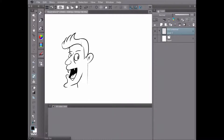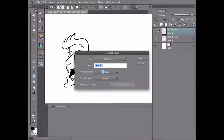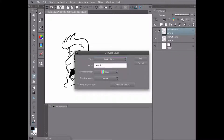That was done on a raster layer, but now what you can do is go like this and convert the layer — let's convert it to a vector layer.